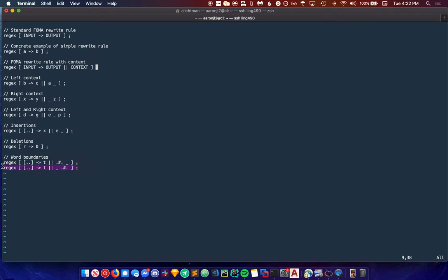Similarly, this rule adds a T to the end of every word because the word boundary is at the end. We say given that this comes directly before the end of a word.